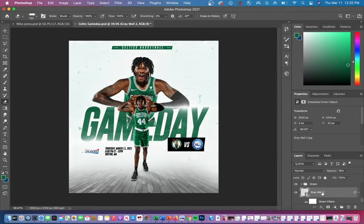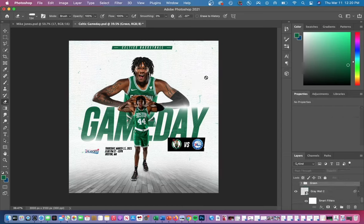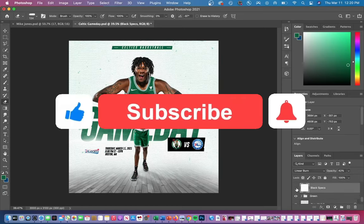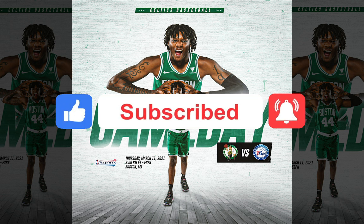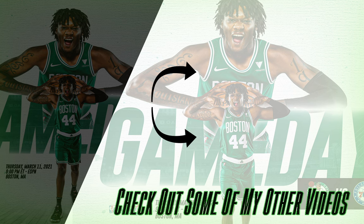At 2,500 subscribers I'm going to be giving away another graphics pack, which will include light flares and overlays. I'm also thinking about putting PSD files in there, so make sure you're subscribed and have notifications on so you don't miss the giveaway. This is my final result — if you enjoyed today's video please check out some of my other design breakdowns, and thanks for watching.